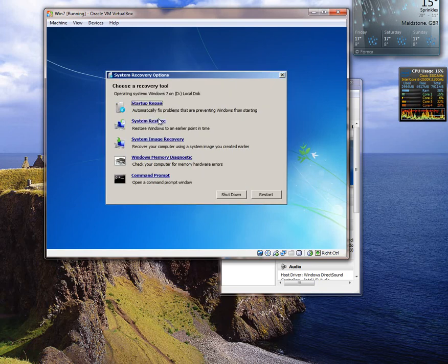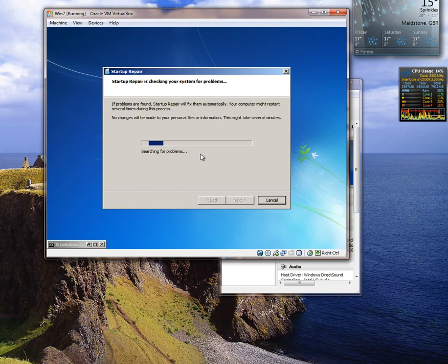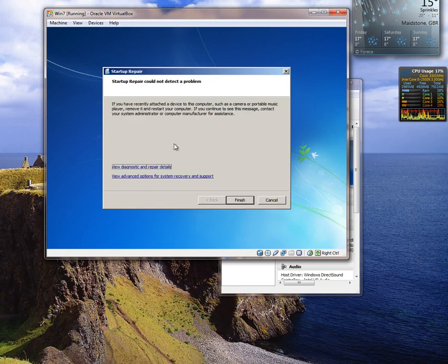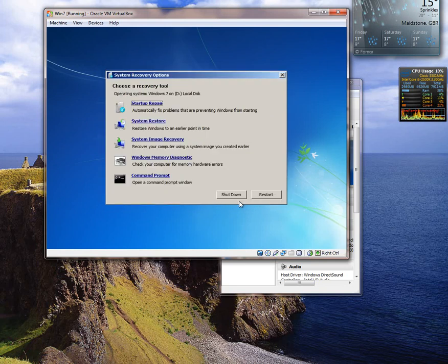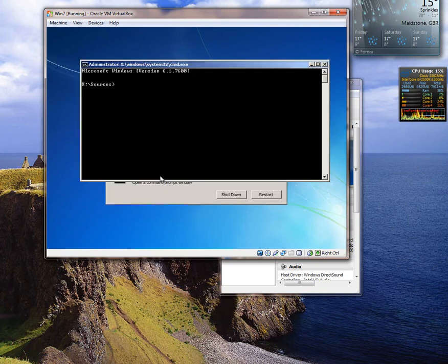Basically it will now give you a list of tools that you can use to try and fix the problem. One thing you can do is click on startup repair. What you will probably come up with is that it can't find any problems such as this startup repair could not detect a problem. Have you recently attached a device to the computer? Well in this case we haven't. We know what we have done. We have deleted the partition. So click finish. What we do need to do is click on command prompt.